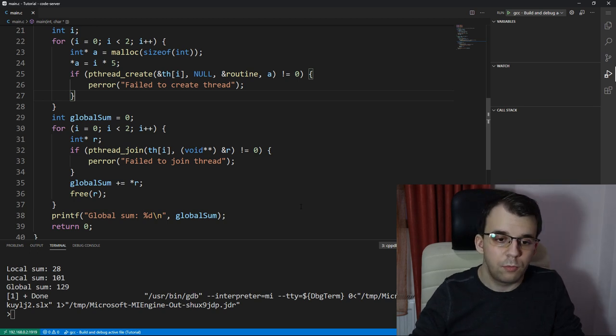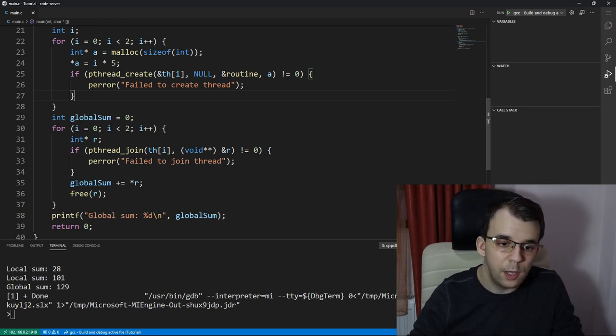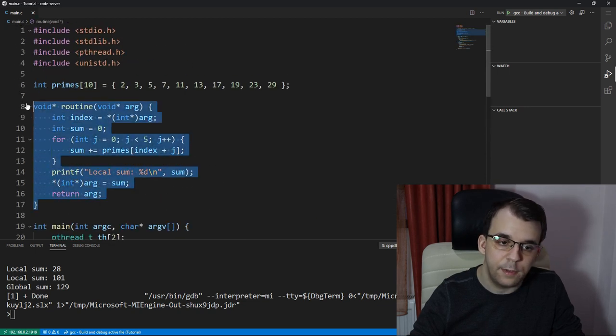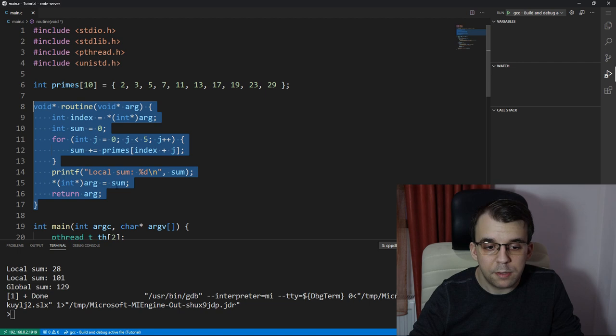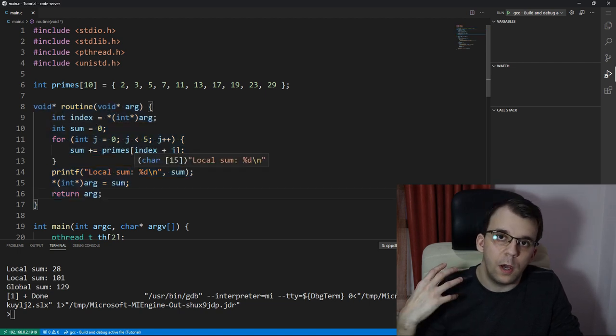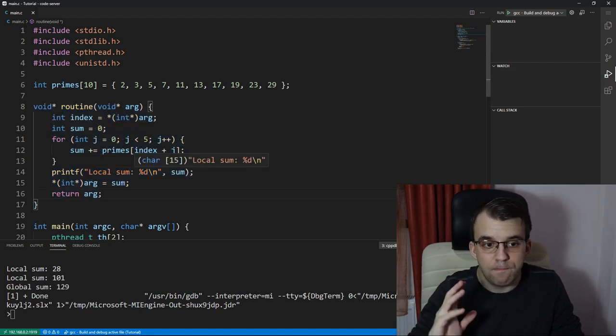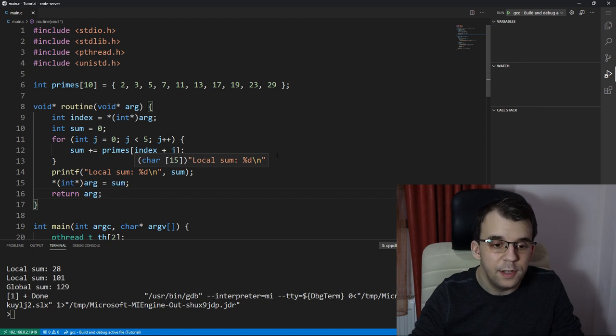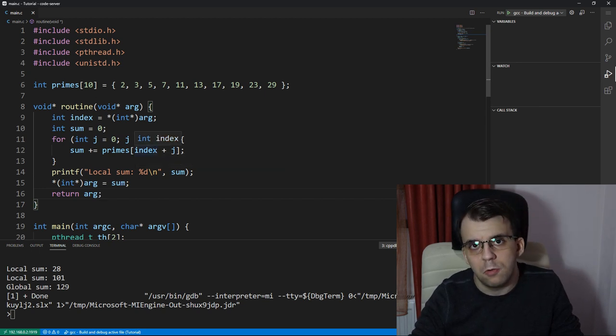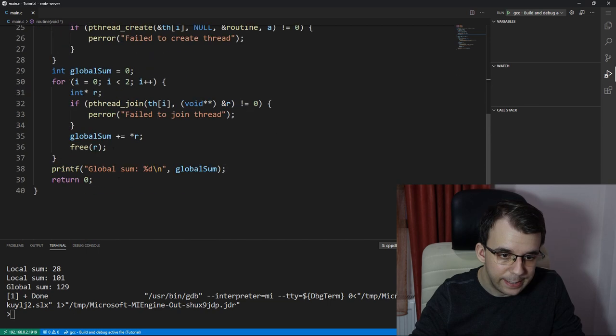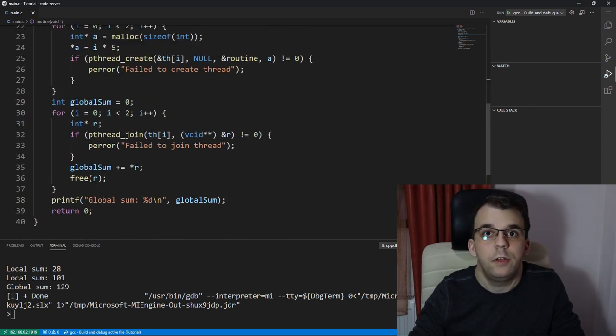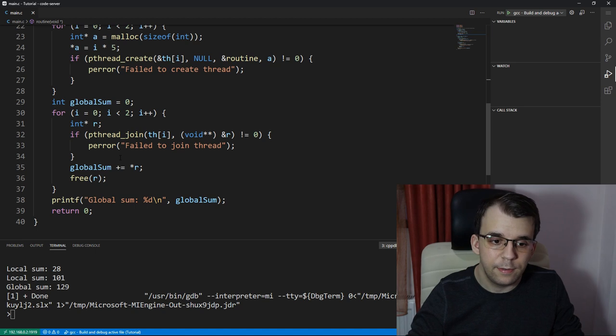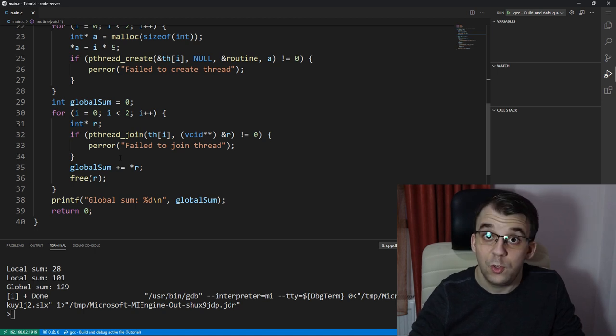There are other solutions, of course. Really, instead of returning the local sum, we could have just summed it all up in the thread here, but then we would have needed to use a mutex and we'd have to have our sum global as a global variable. So this was, I feel like, a nicer implementation, but definitely you can try and do that, and that would be interesting to see.